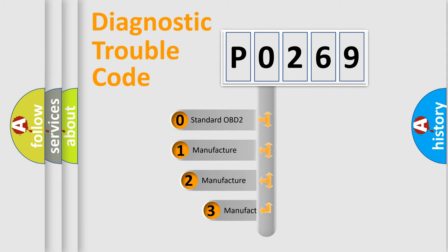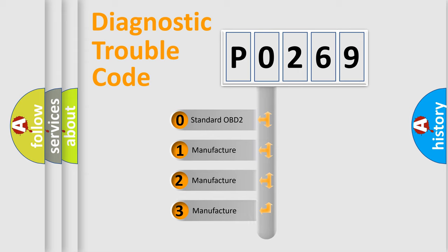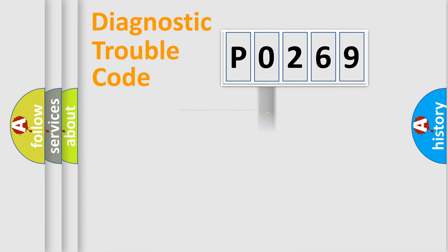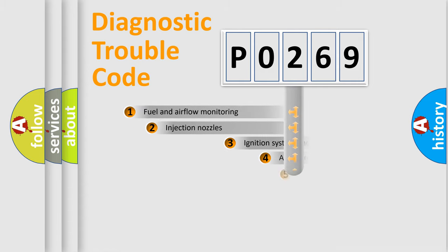If the second character is expressed as 0, it is a standardized error. In the case of numbers 1, 2, or 3, it is a more specific expression of the car-specific error.